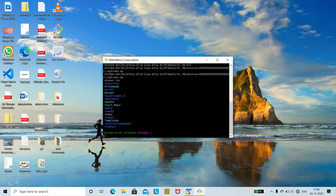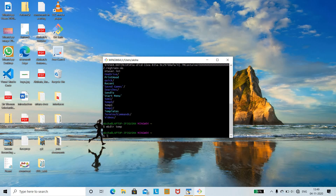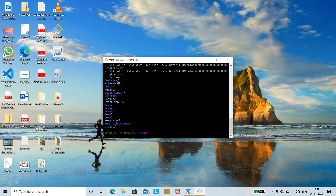Before we copy a file, we need to create one. First we shall create a directory, then create a file within it, and then copy that file. With the help of mkdir you can create a directory — mkdir followed by the name, for example mkdir temp. You can see the temp directory has been created.